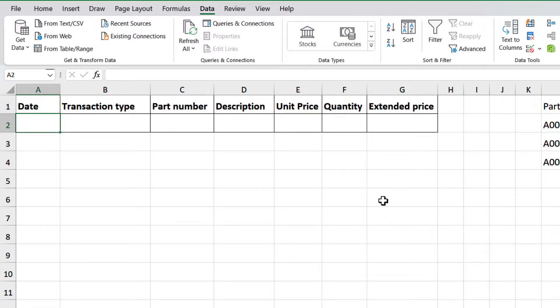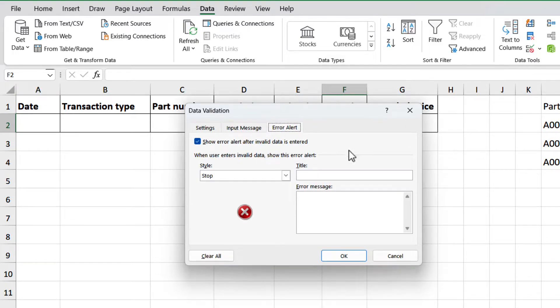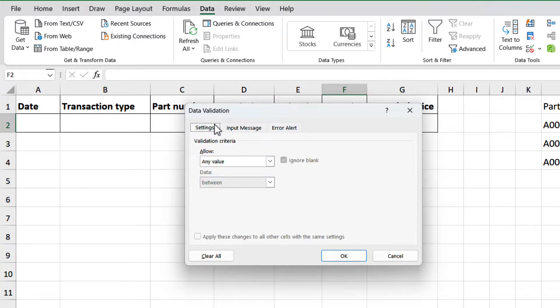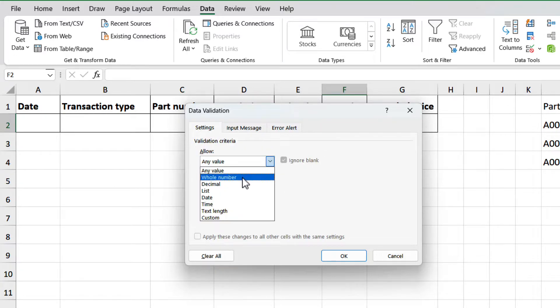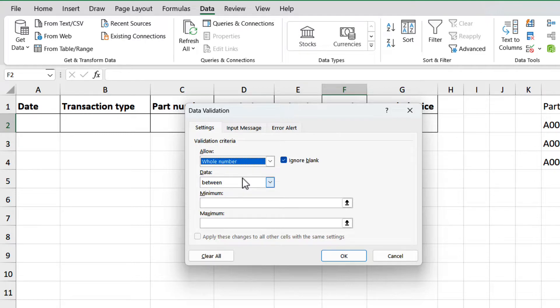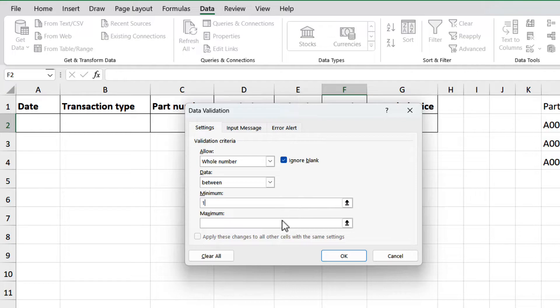Let's do something similar for quantities. Select cell F2, open the validation window, and search for whole number and select. Here, it will also ask us about a range for the input. Minimum, we will use 1, and for max, we will use 5.